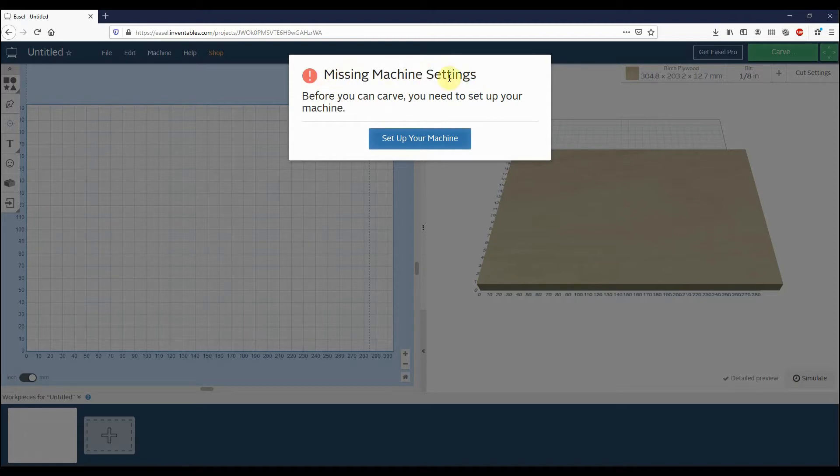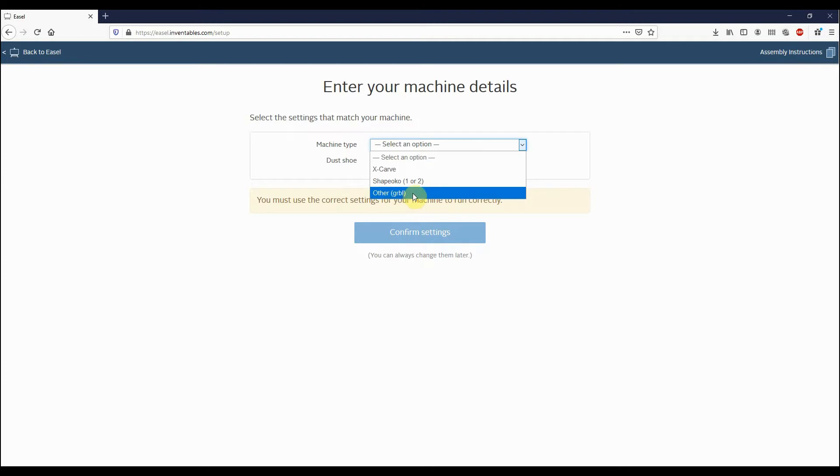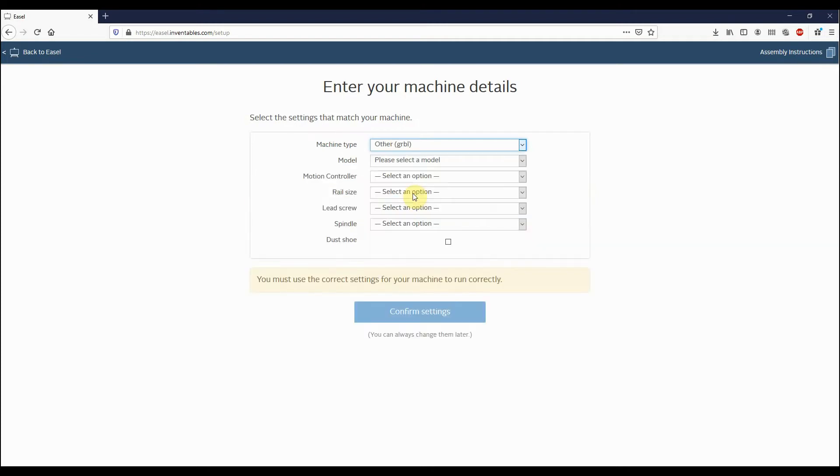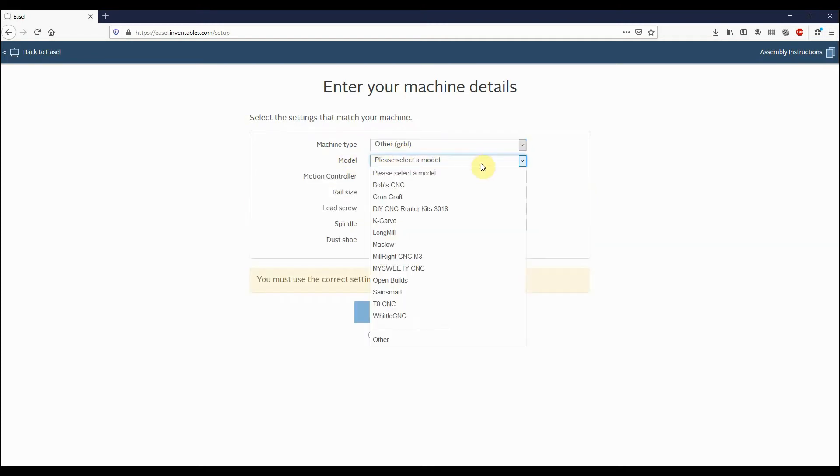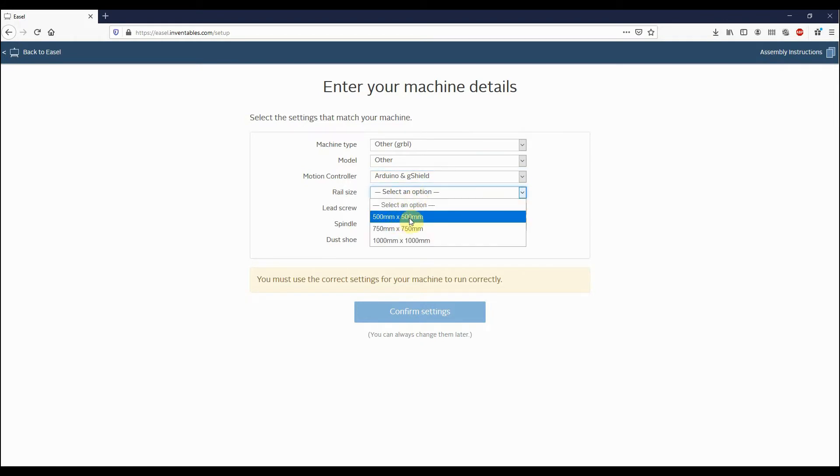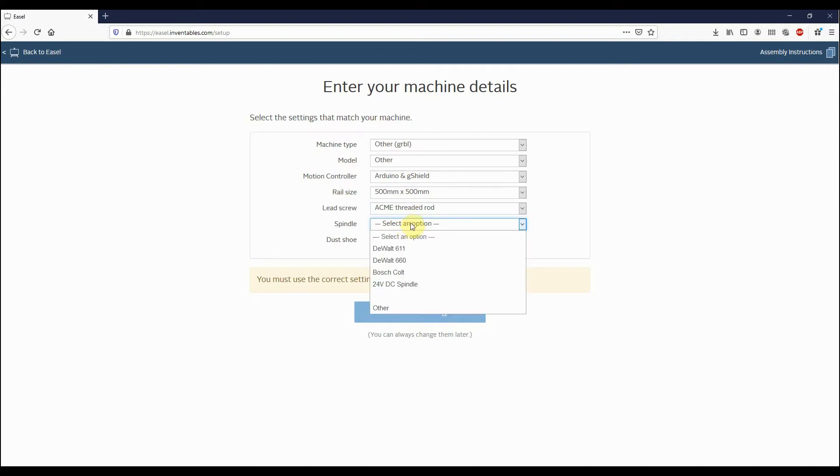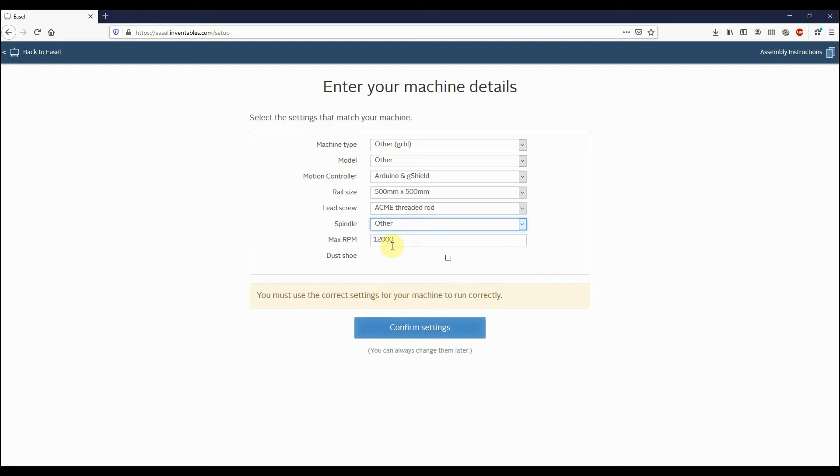What we'll do is we'll click on Set Up Your Machine. Choose these options depending on which machine of ours you have. We're going to choose Other GRBL, and for the model we're going to choose Other. For the motion control, we're going to choose Arduino. For the rail size, we'll choose 500 by 500. For lead screw, we'll choose ACME threaded rod. For spindle, we'll choose Other, and the maximum RPM we'll leave that at 12,000. Then we'll just go Confirm Settings.